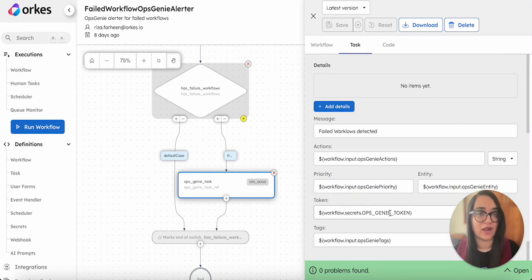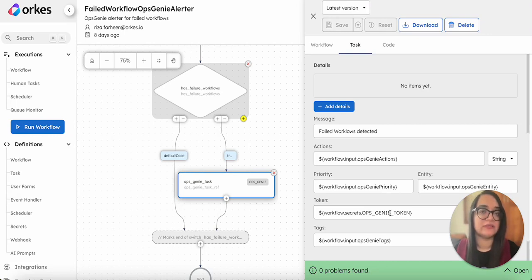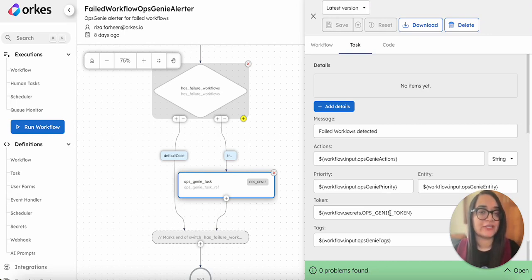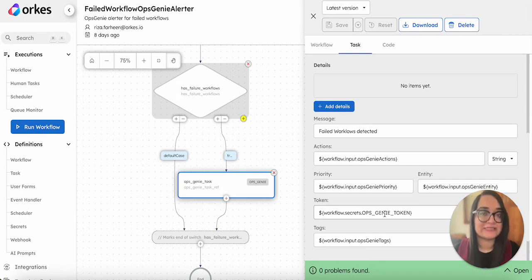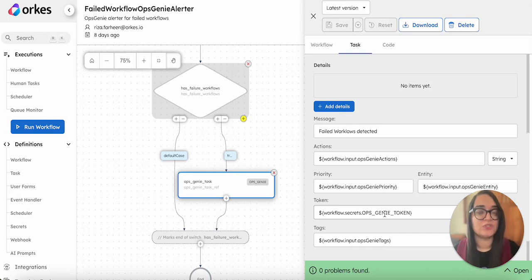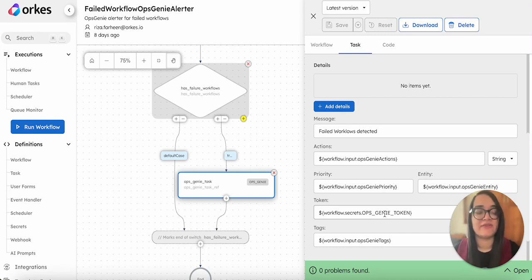For the token, we need to integrate our Orkes Conductor console with the OpsGenie platform. You need to create an integration key that has to be stored as a secret in Orkes Conductor, which is functionality we provide to store and keep your sensitive values safely.